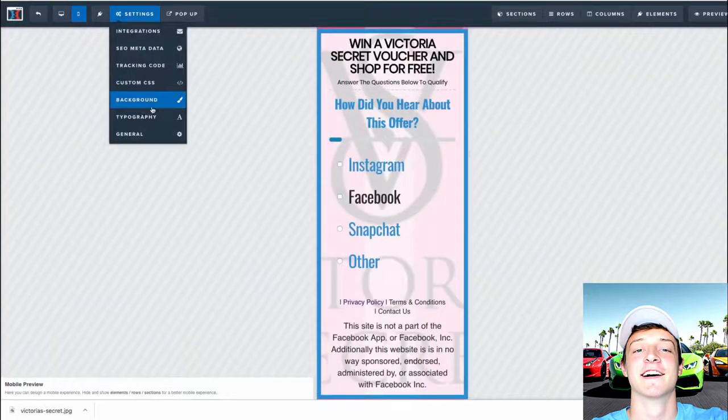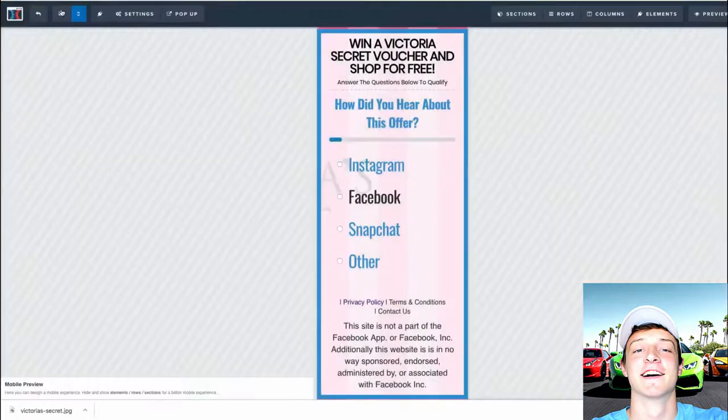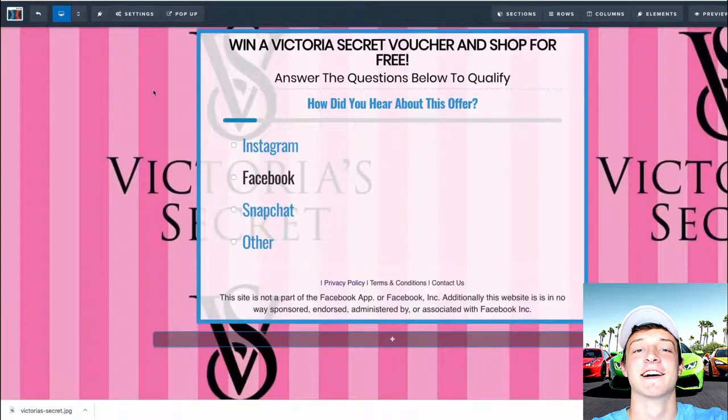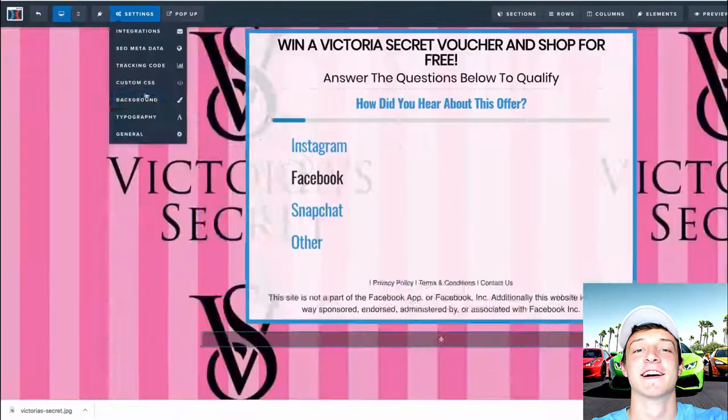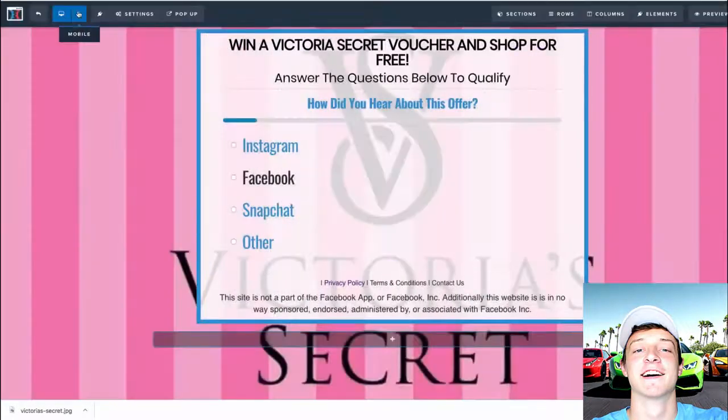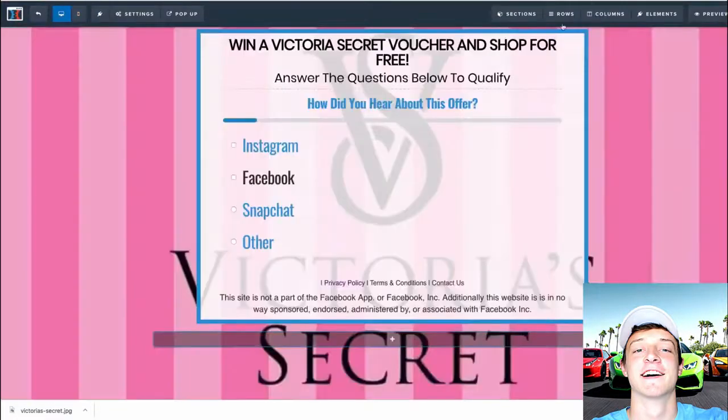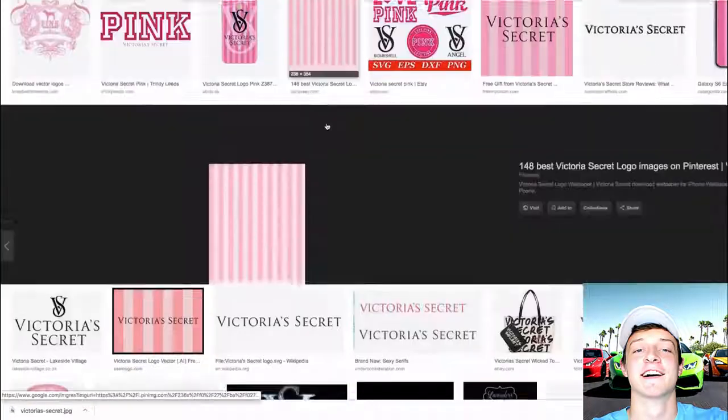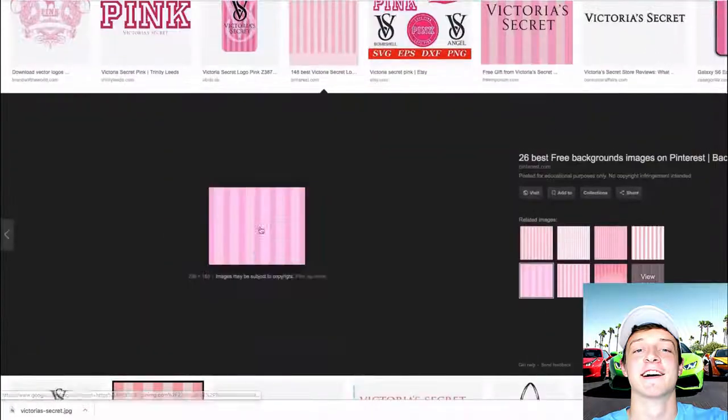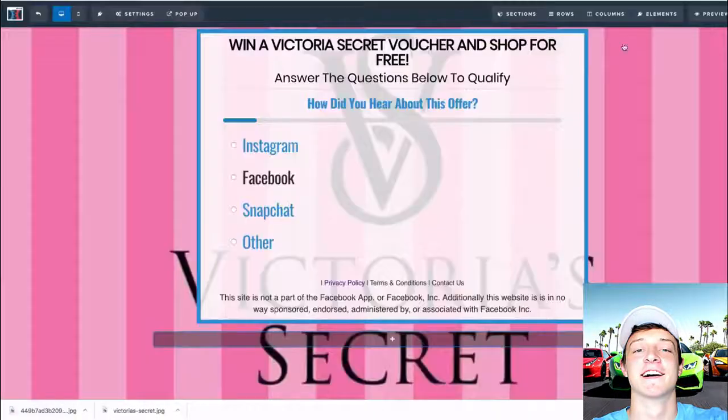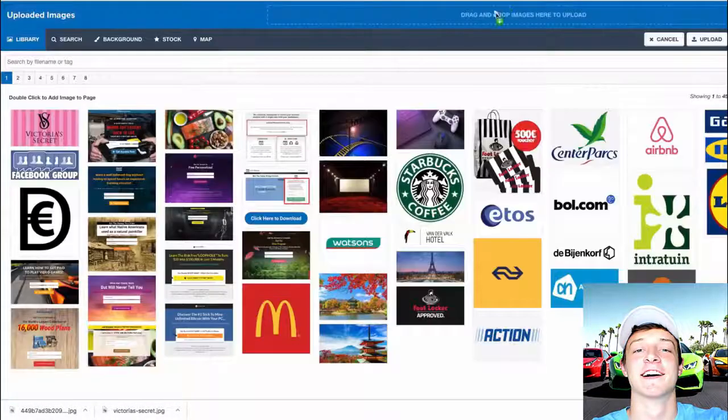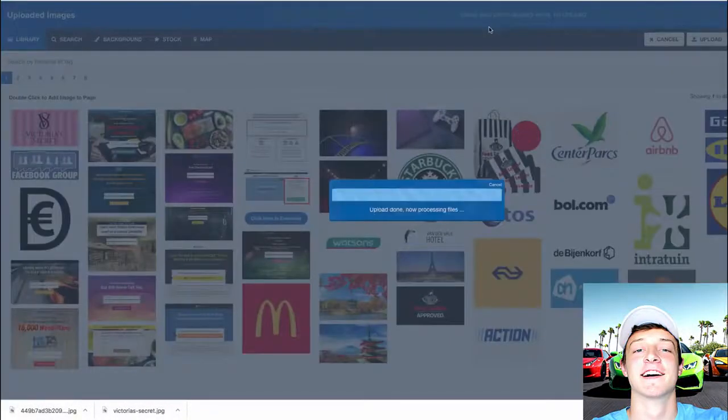I know he churns and burns through tons of Facebook ad accounts. It's insane. He probably has hundreds. I've never been banned from Facebook, and I've spent over $60,000 at this point on Facebook ads, building massive email lists in the health niche and in the sweepstake niche. And I can tell you right now, my strategy actually works because I haven't been banned, and I'm making lots of profit per email I'm getting for myself.